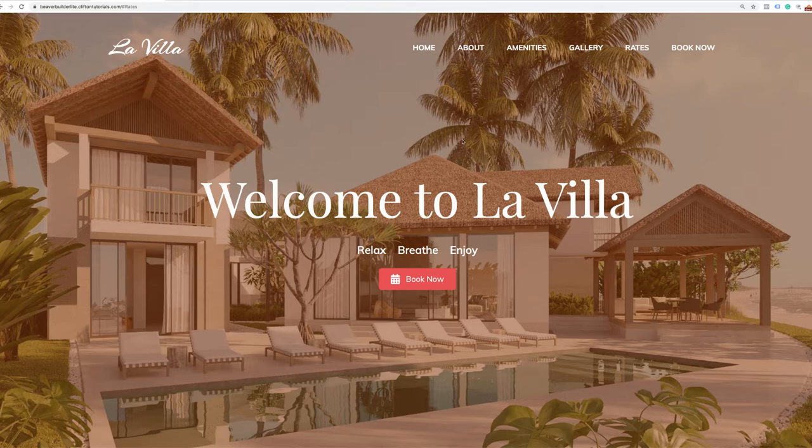Just remember that this is something we're building with free tools — free themes and a free plugin. I'm going to be introducing you guys to some really awesome free plugins you can use to build a nice website like this. Then I'll introduce you to the pro versions of those plugins in case you want to take things further.